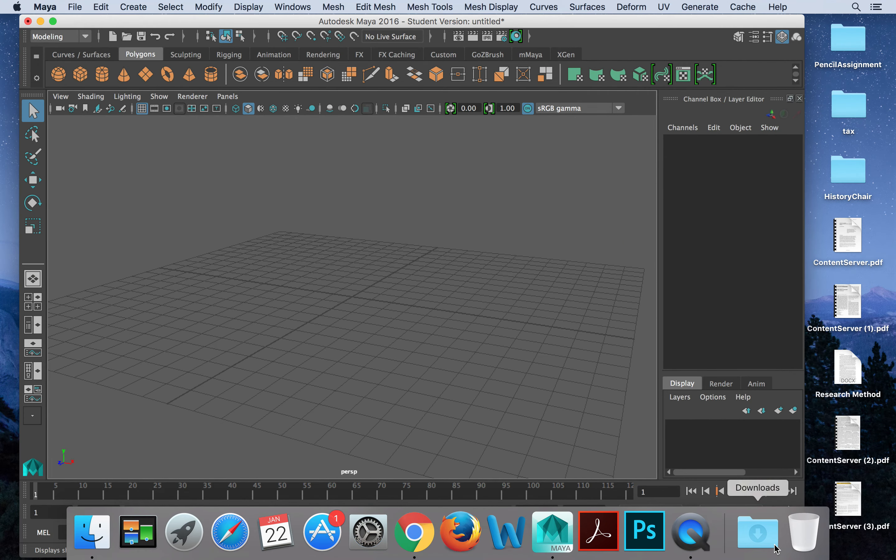Hey everybody, today we are going to talk a little bit more about the 3D modeling process. This is just an optional video, but if you're still struggling on the basics of Maya, I would like you to give this video a watch and maybe even follow along to help you with your skill set and learning all your tools. So let's get started.